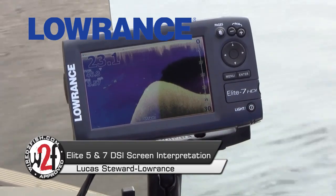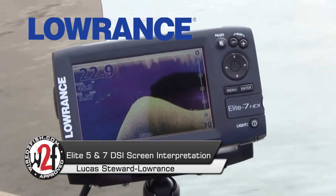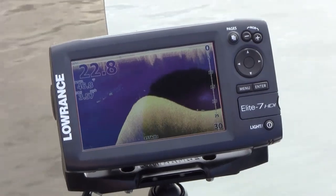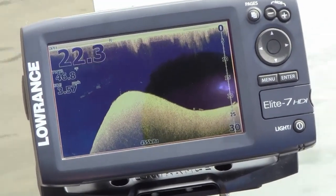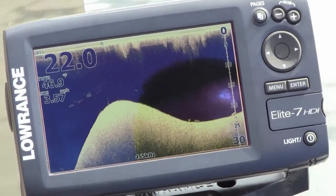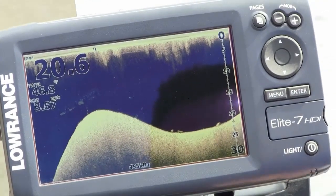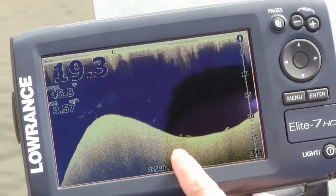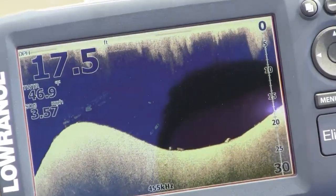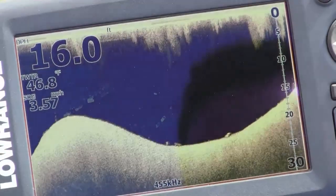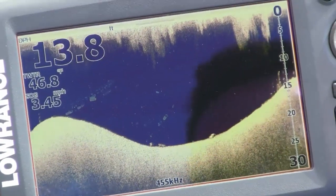We just came up on a big transition here and we're looking for a weed line. You can see some small rocks down here right on the bottom. This information up here is actually turbulence from where we've previously passed over this route.